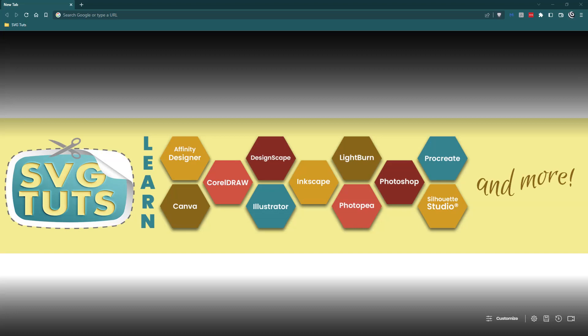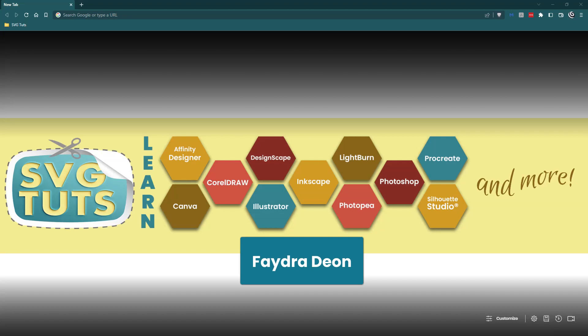Good day good people and thank you for joining me for another video here on the SVG Toots YouTube channel. I am Phaedra Dionne, owner and lead educator here at SVG Toots.